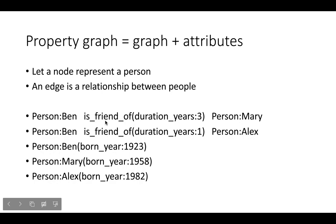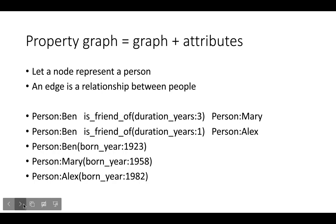Similarly, so these are edges with properties, we might also want to assign attributes to the nodes. So for instance, the node Ben might be having a year of birth and Mary might have the same property but a different value for that attribute. That's the essential idea.